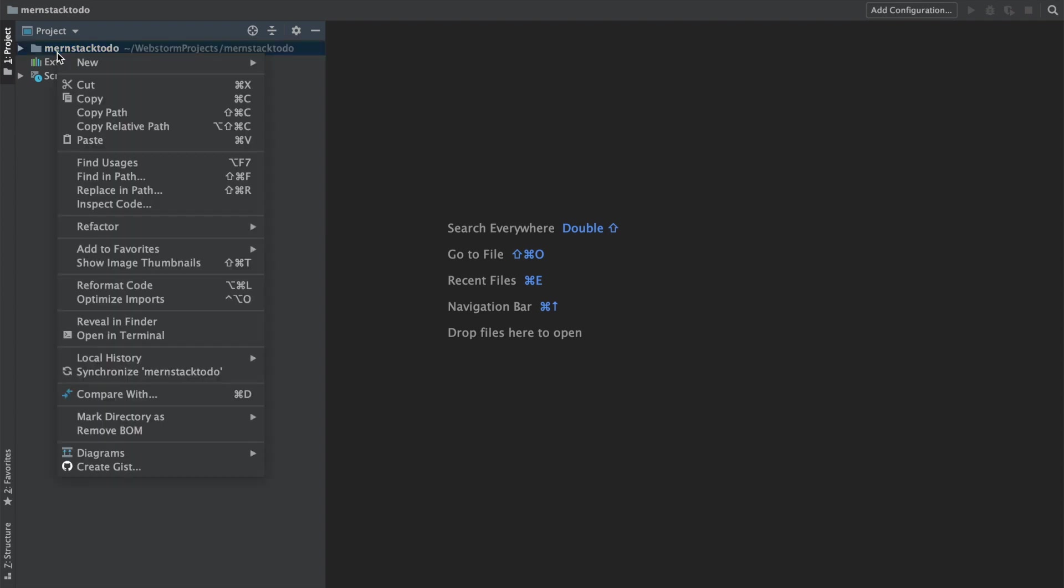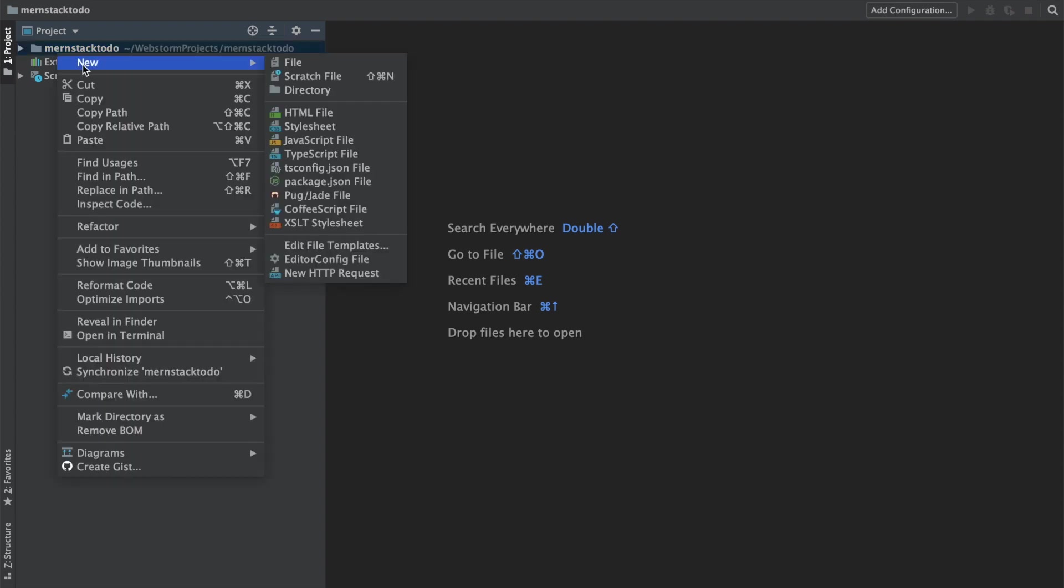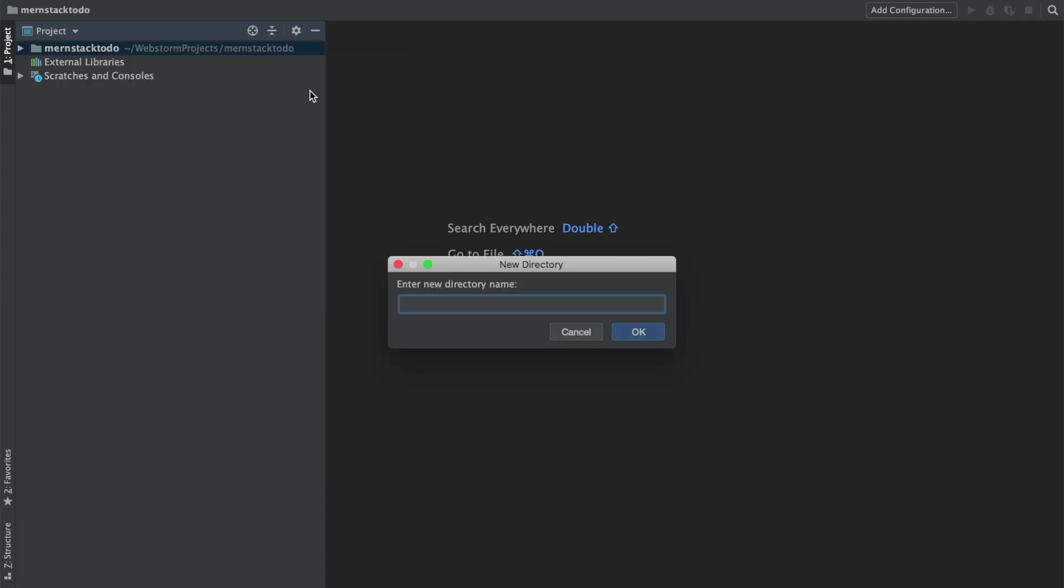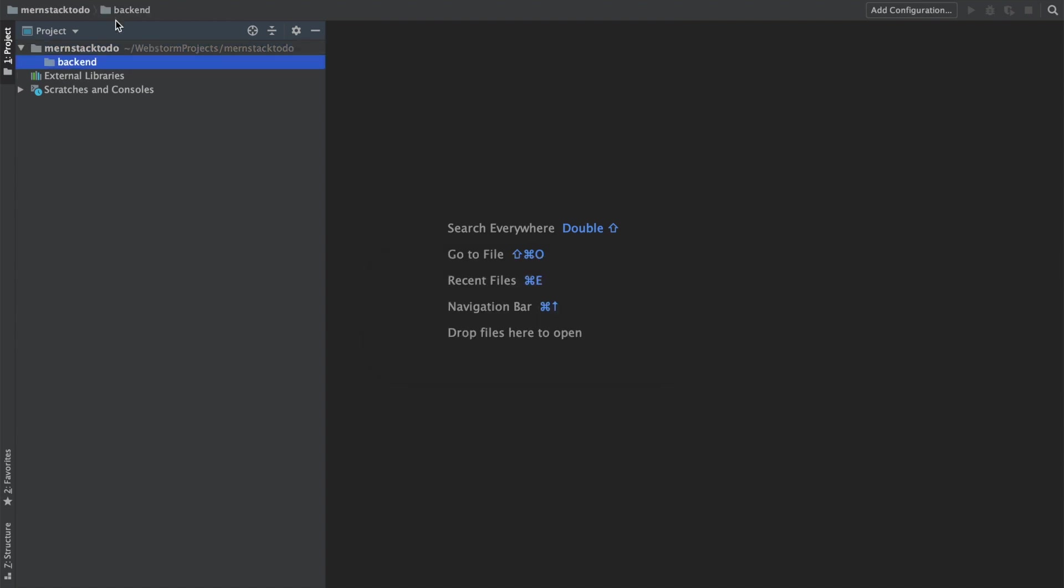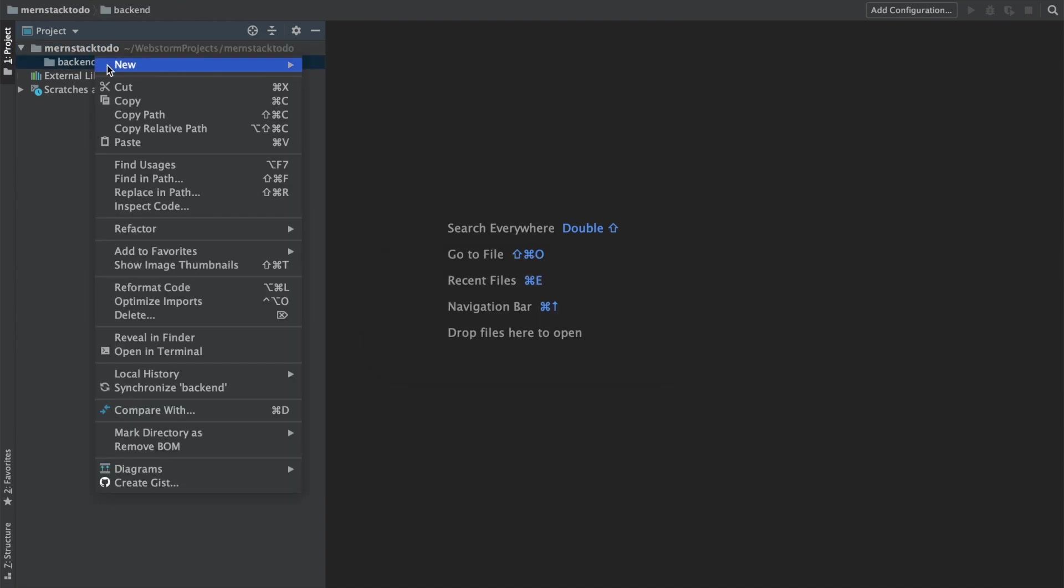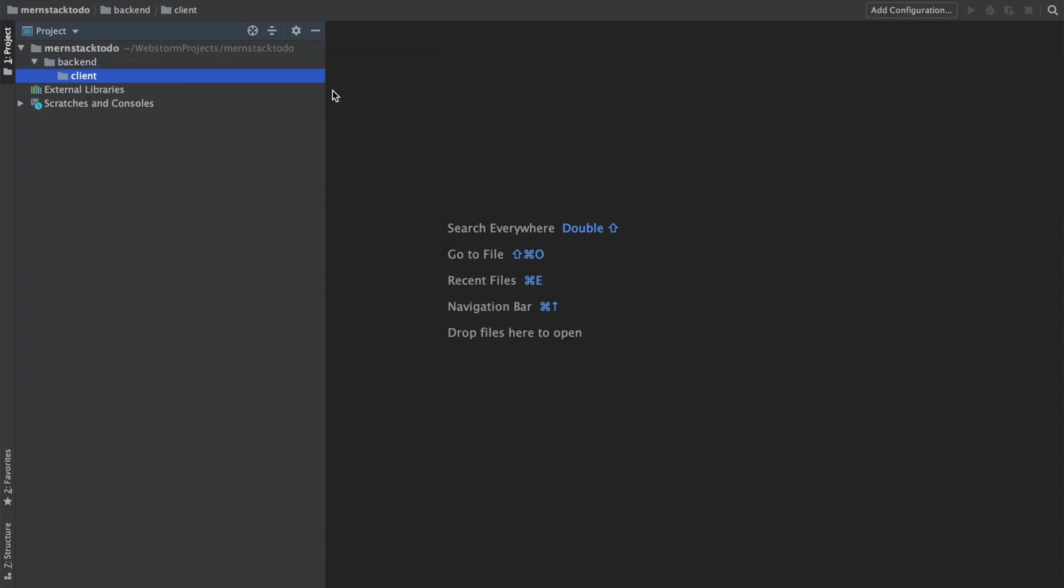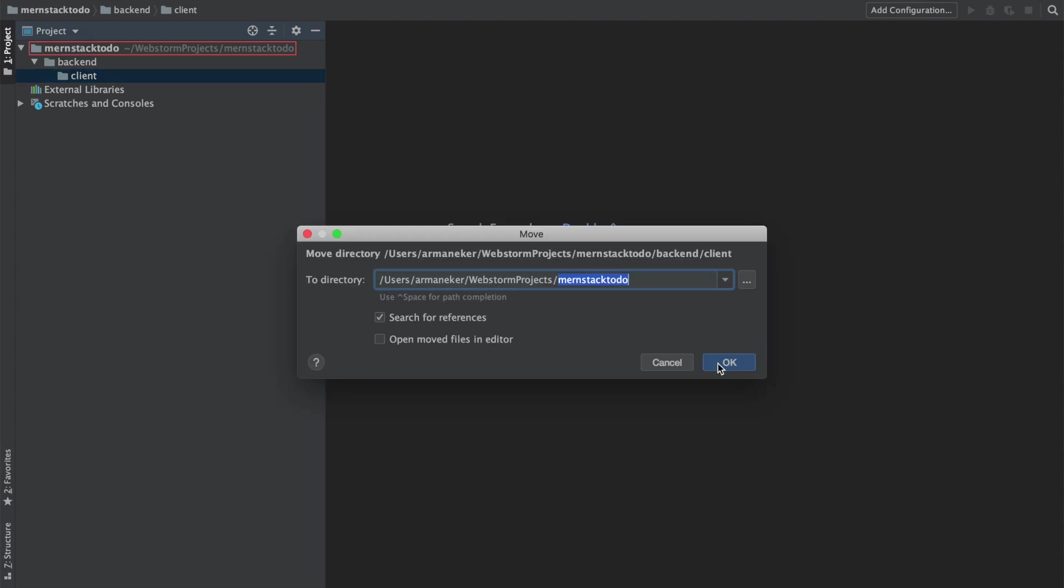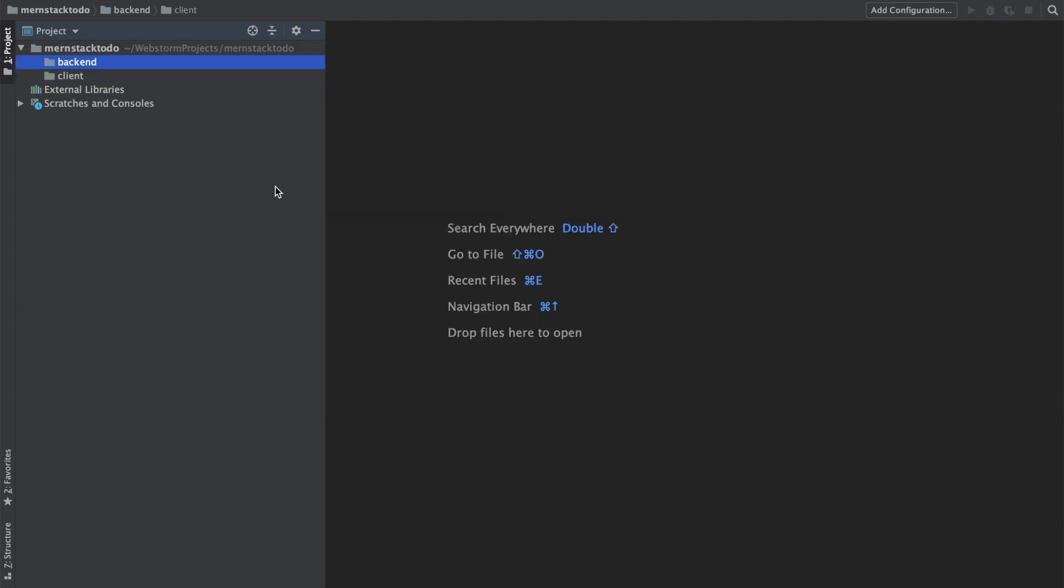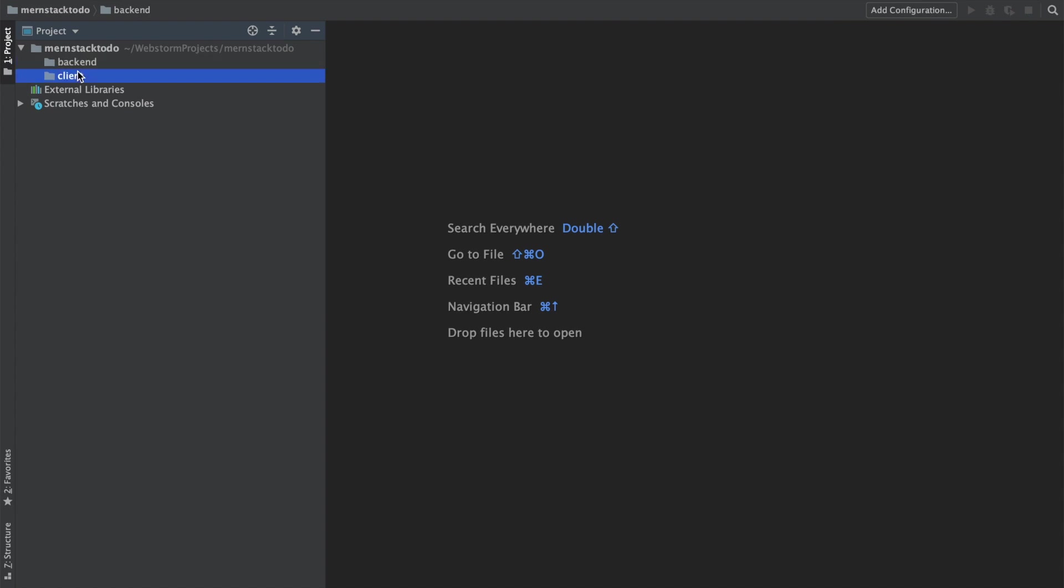Inside of this we will have two directories. One of them is the backend, it will be our backend project, and the second one will be called client. Of course these are separate, so our backend project and our client project. This will be based on React and this will be based on Node.js. We will start building our backend API first and then we will move on to our client site.